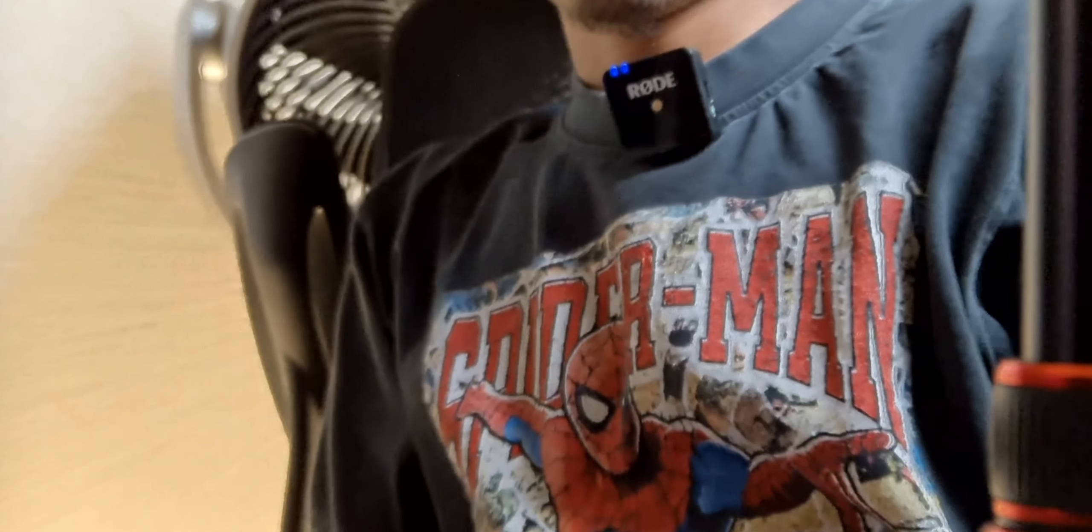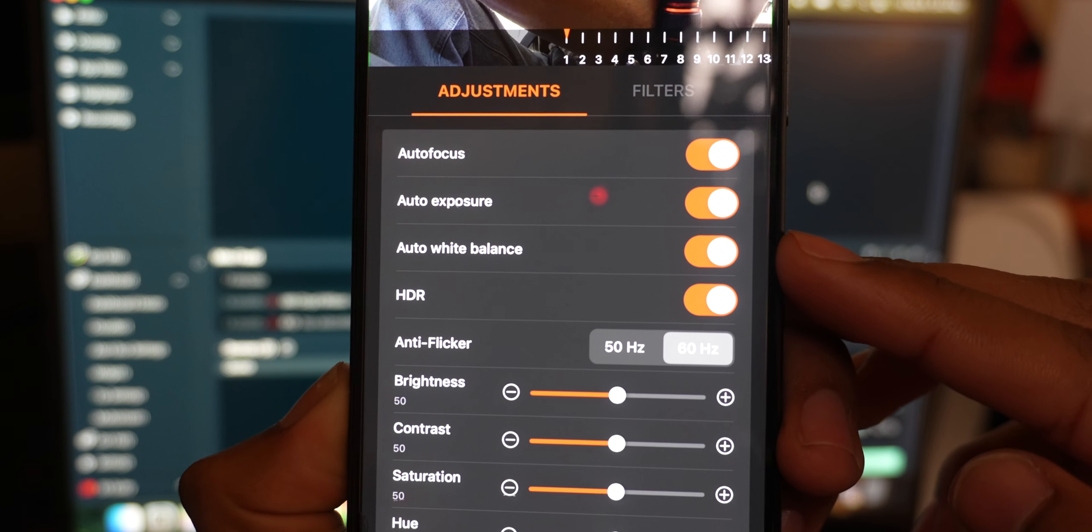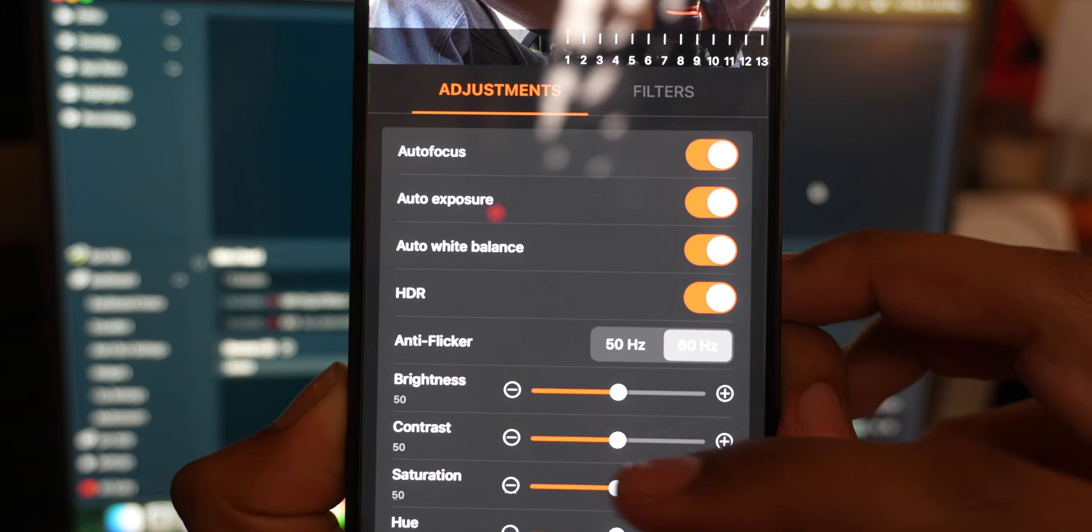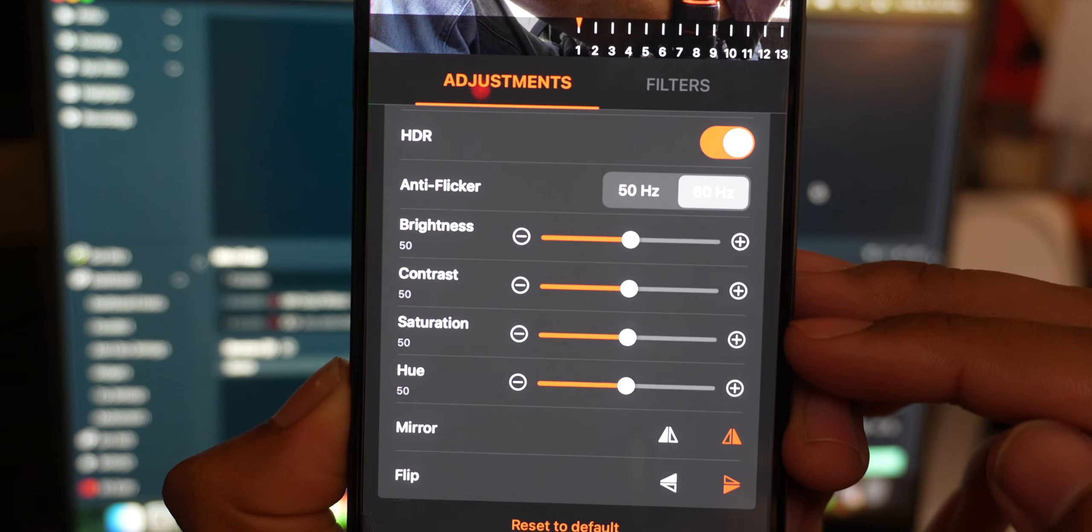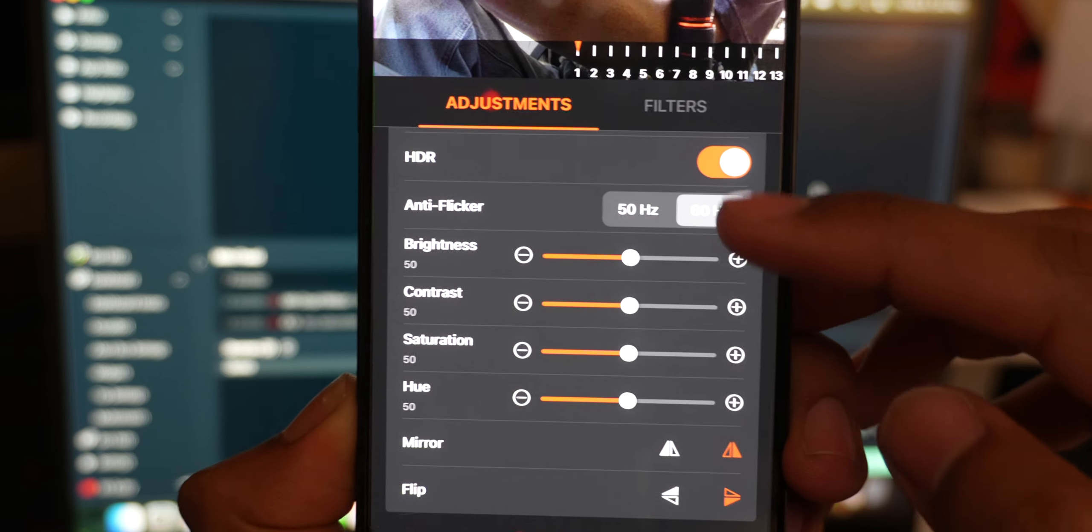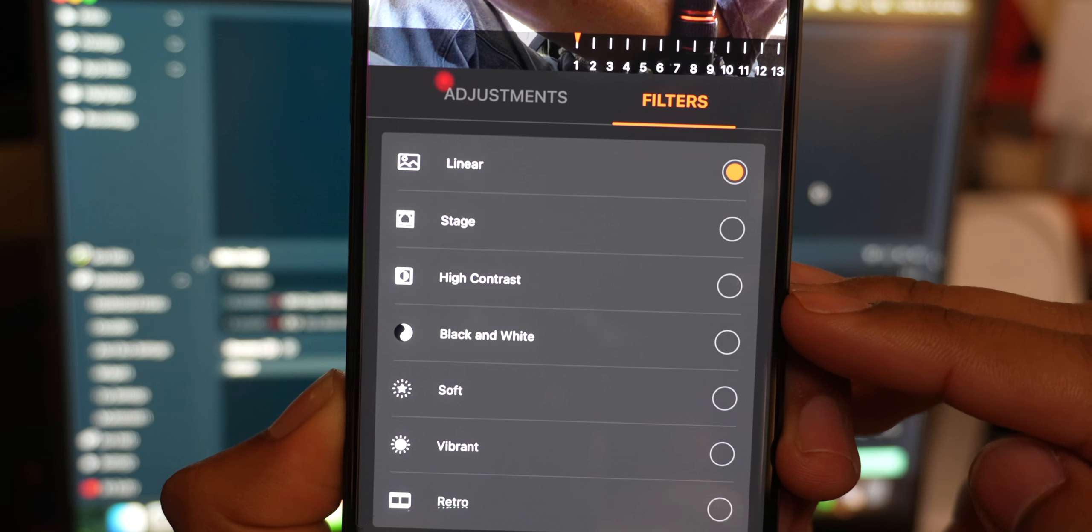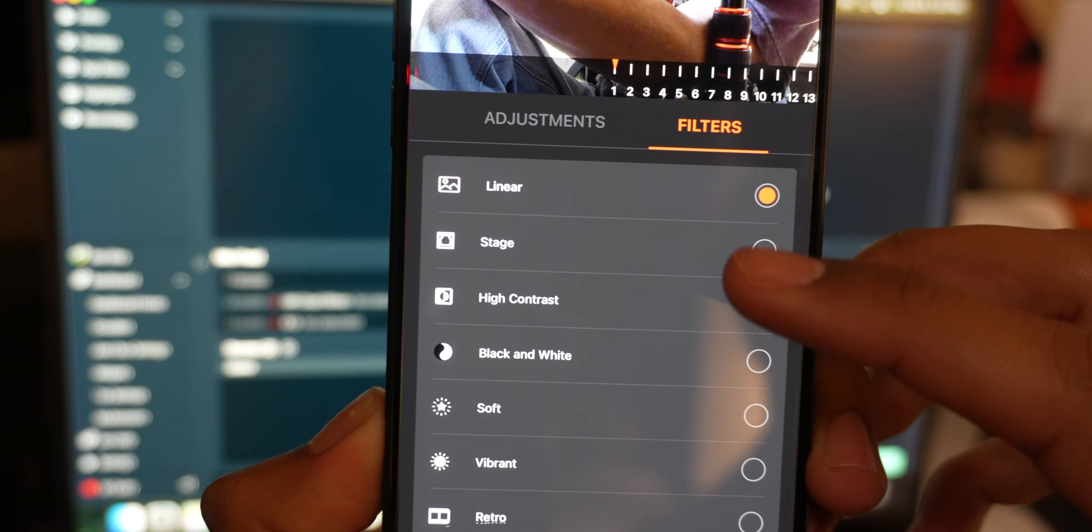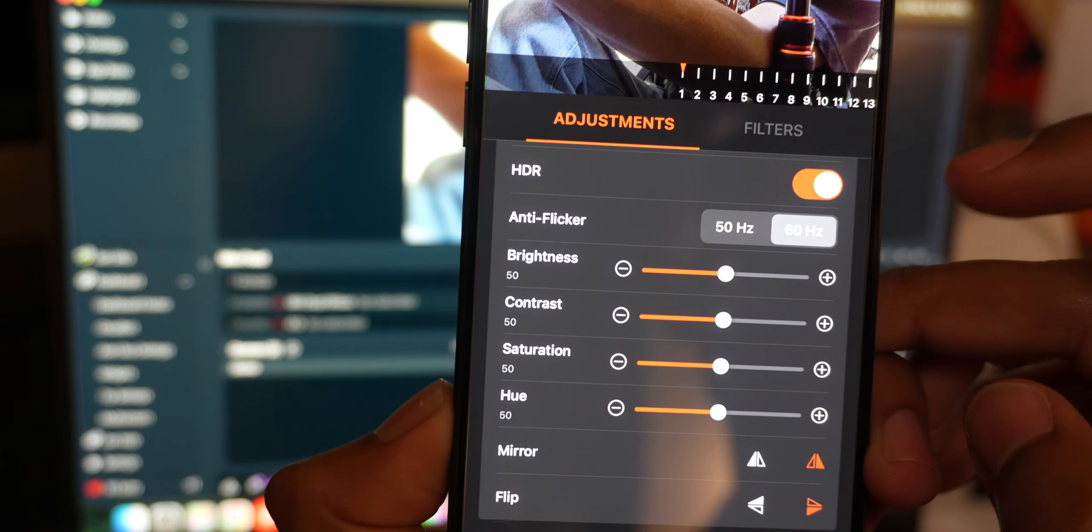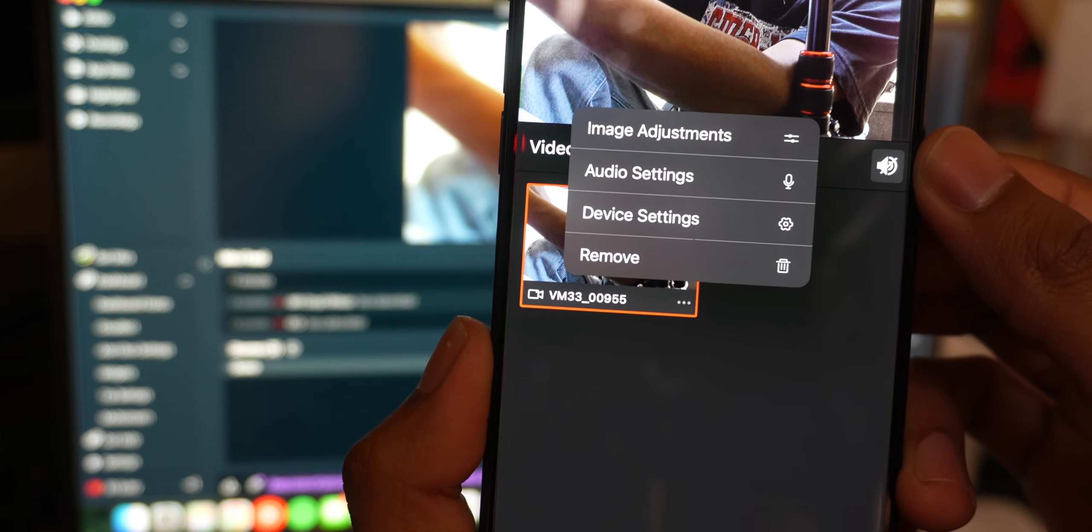You can see here 2000 resolution which is insane. You have auto white balance right here for a feature. So you have auto focus, auto exposure, auto white balance, HDR, anti flicker, 50 to 60 hertz, brightness, contrast, saturation, hue, mirror flip. Right here you have filters: linear, stage, high contrast, black and white, soft, vibrant, retro. And then obviously the zooming right there. So those are the image adjustments.